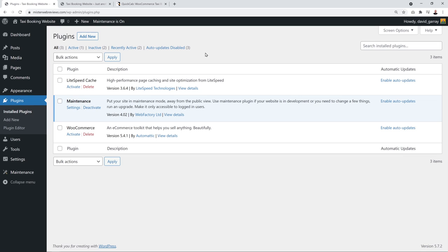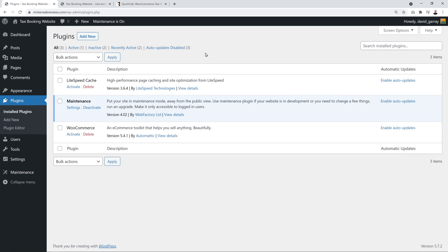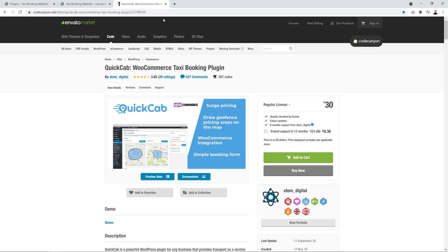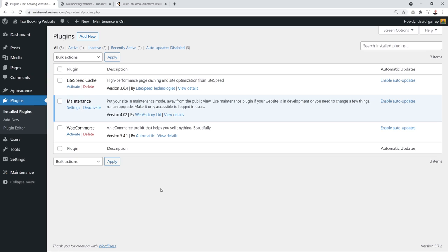If you right-click and open the site in a new tab, since you're logged in as administrator you can see the website. But if you open it in a separate browser like Firefox, you'll see the maintenance mode message instead — 'Taxi Booking Website — Maintenance Mode is On' — so anyone from the outside world sees that message rather than your website.